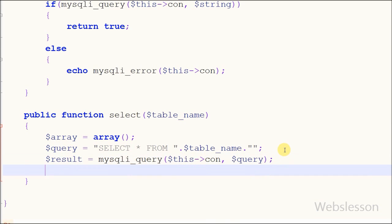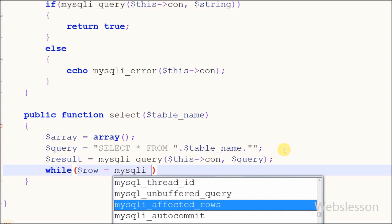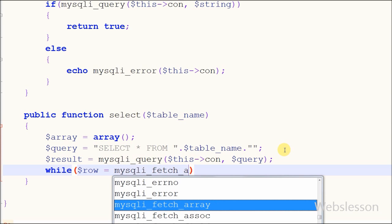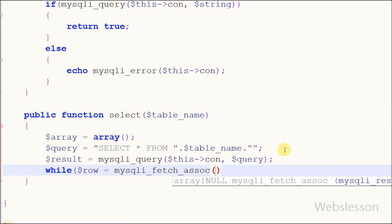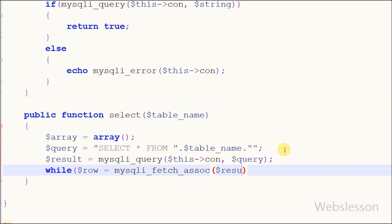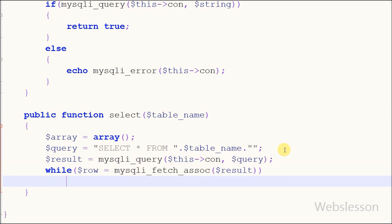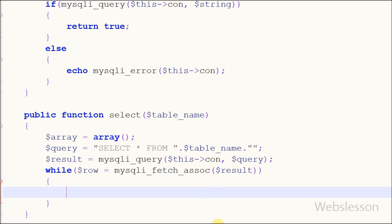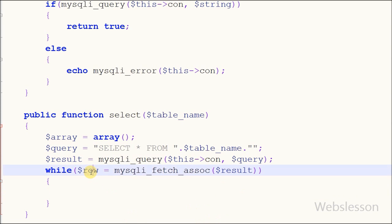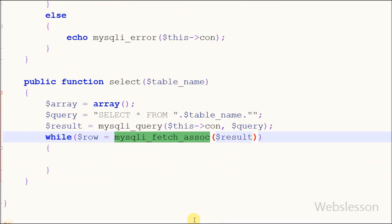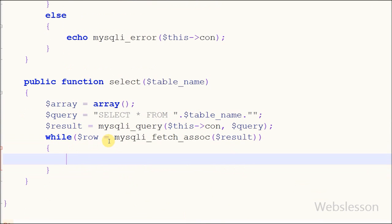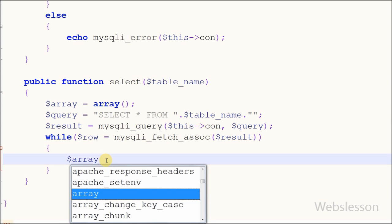Now I have used a while loop for fetching all data from the result variable. I write the while loop with open and close brackets. Between the brackets I write '$row = mysqli_fetch_assoc()' with one parameter: the result variable. This function fetches a result row as an associative array. Using mysqli_fetch_assoc, we can fetch each result row as an associative array and store it into the row variable.